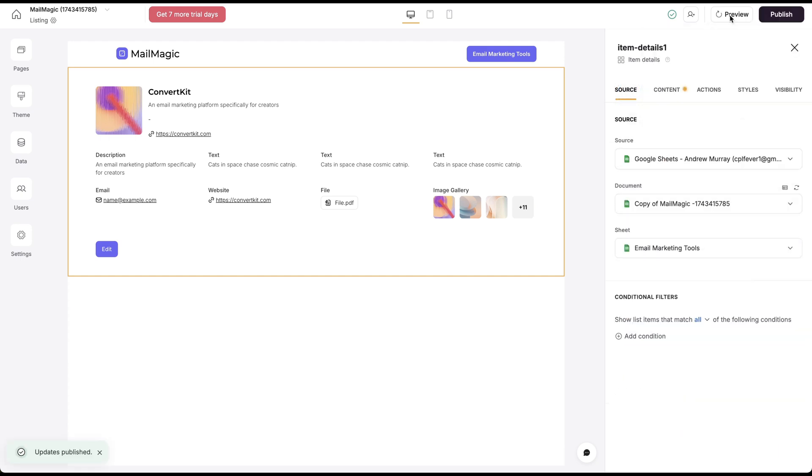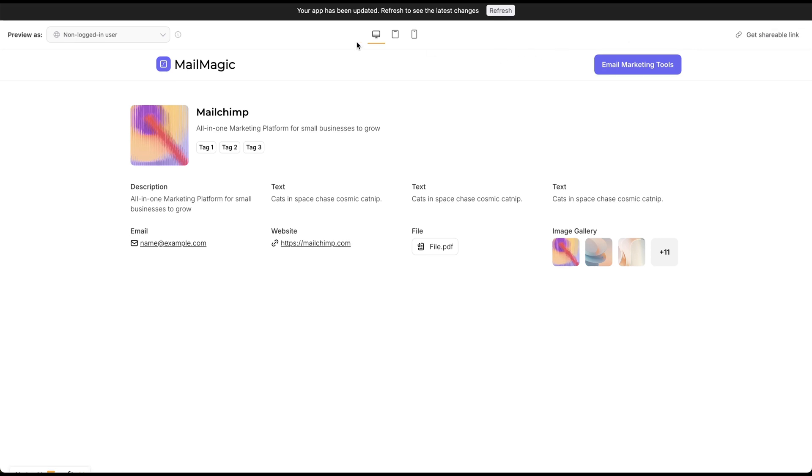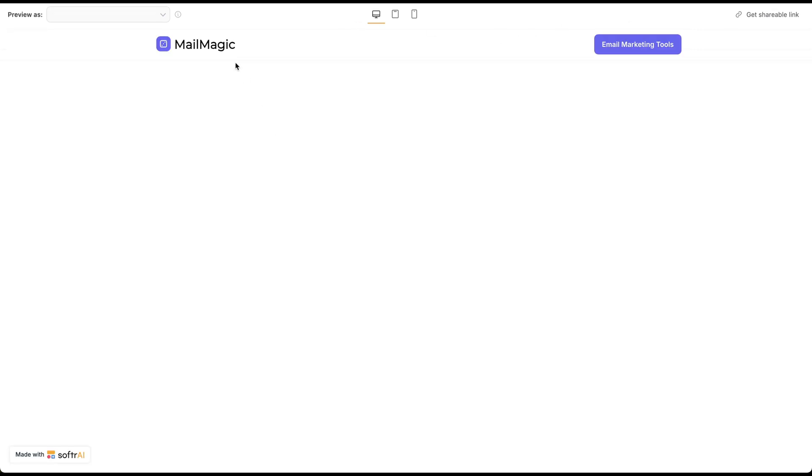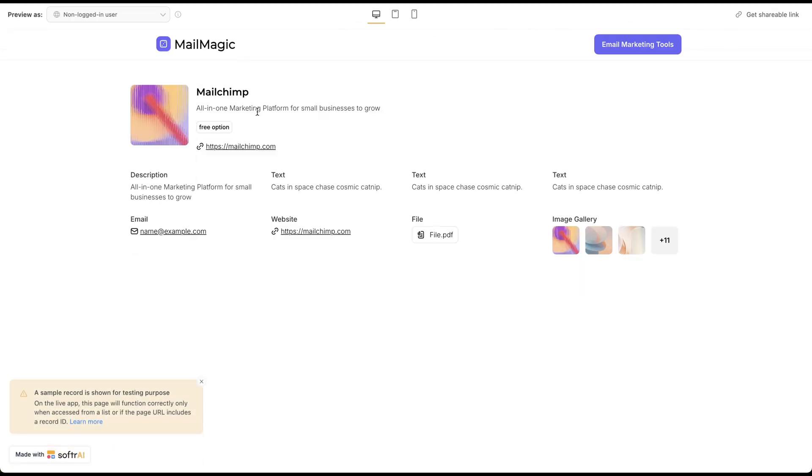Now let's preview it. So right now I'm previewing this. This is a sample record. You can see MailChimp has got the option here for a free option. We've got the link.